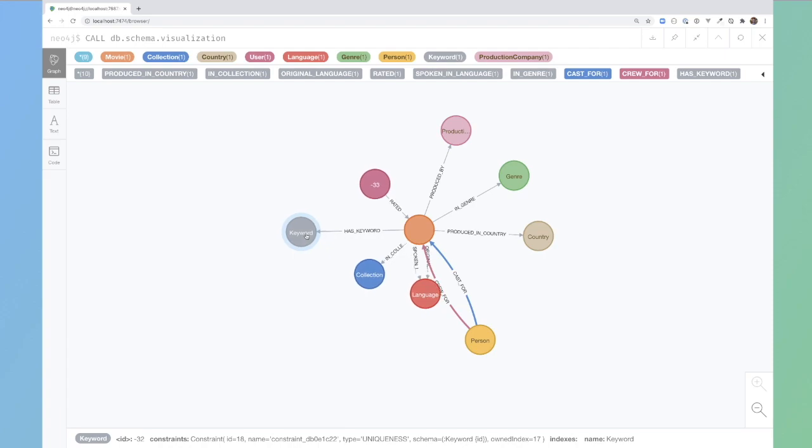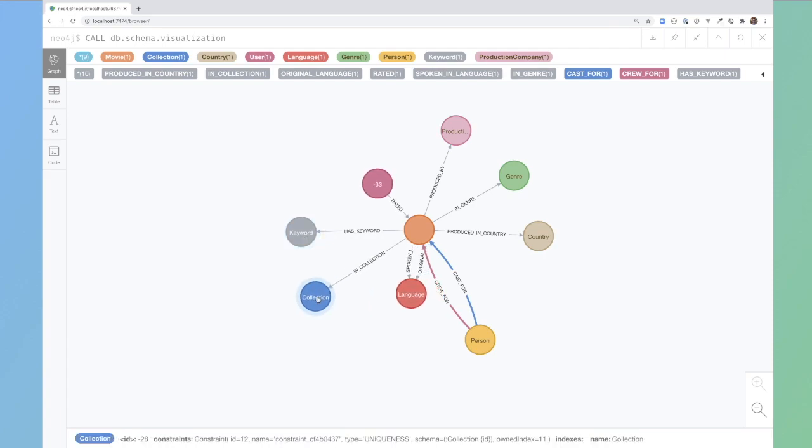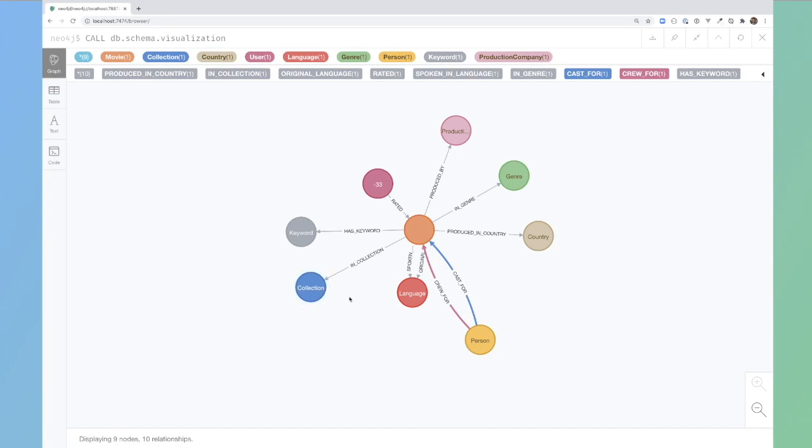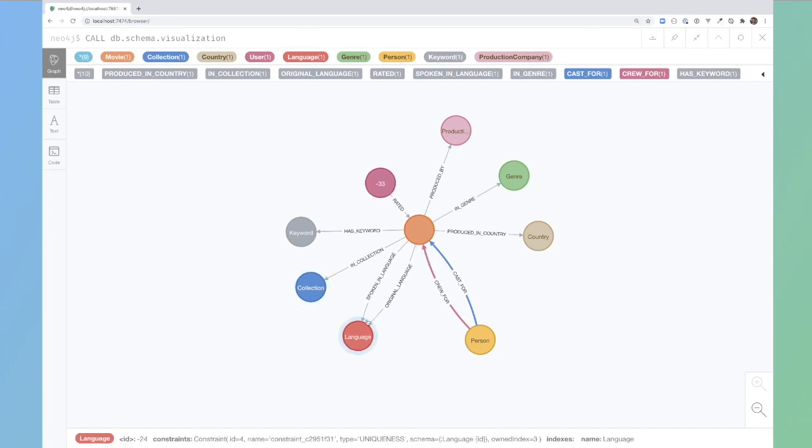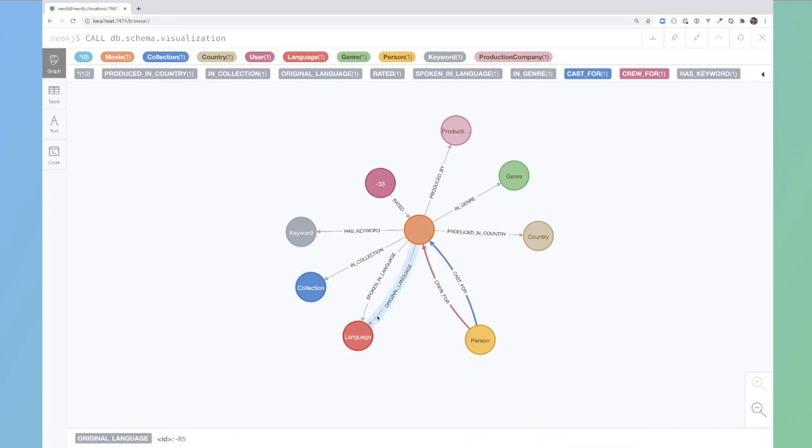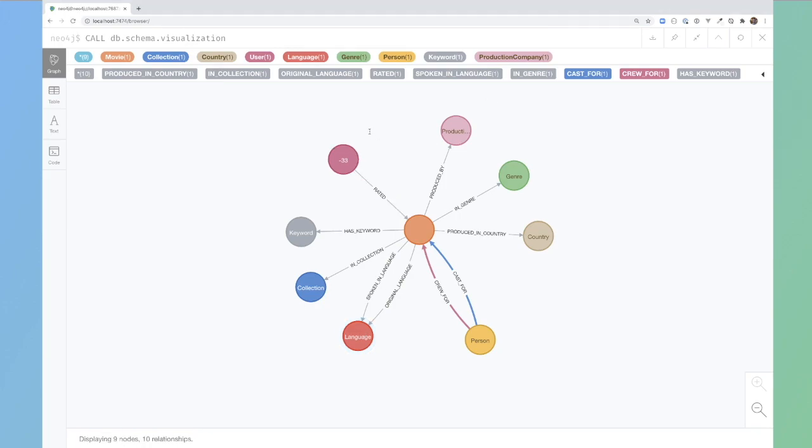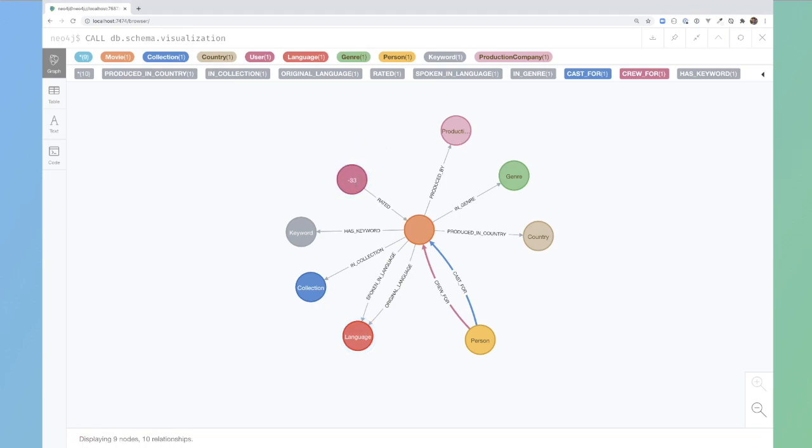It has keywords. It will belong to a collection or can belong to a collection. It has an original language and is spoken in a language.